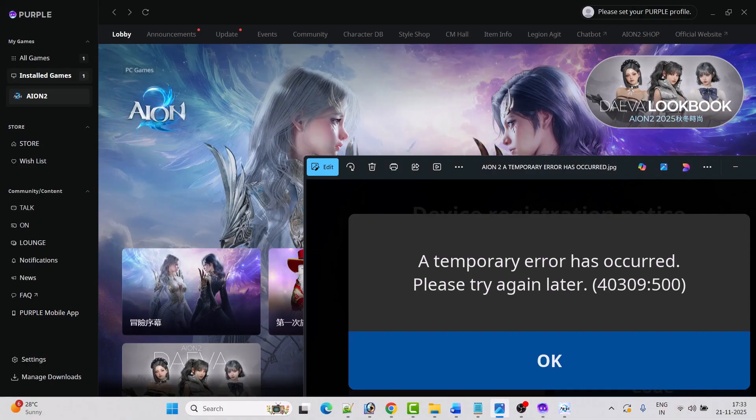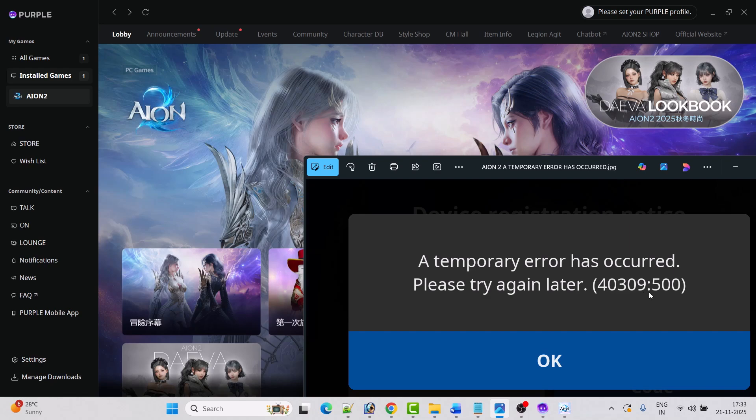So I hope by following these fixes you can easily fix the AION2 error: a temporary error has occurred, please try again later, error code 40309-500.